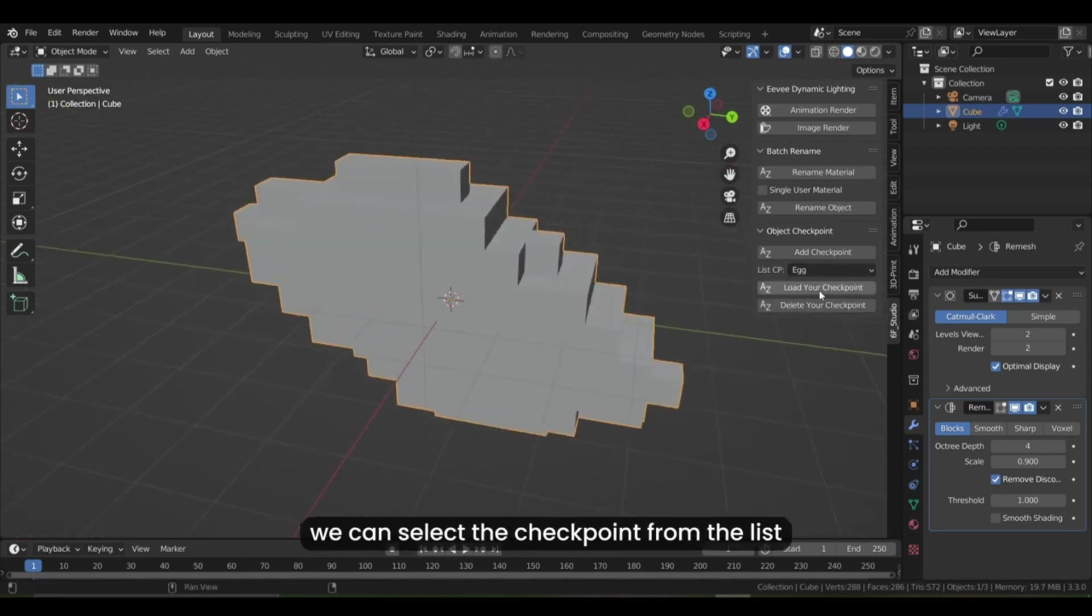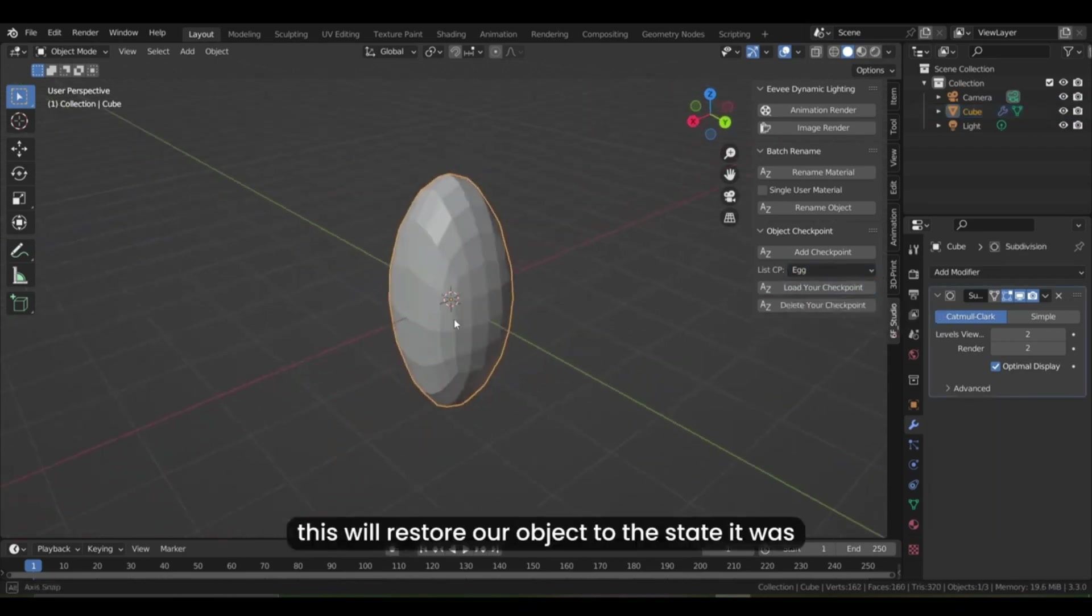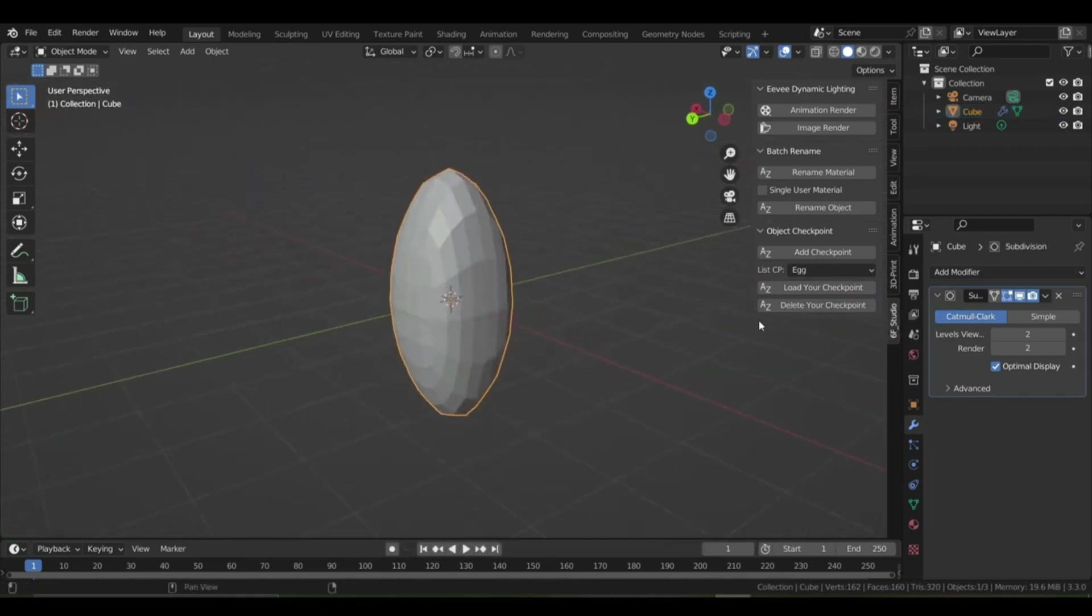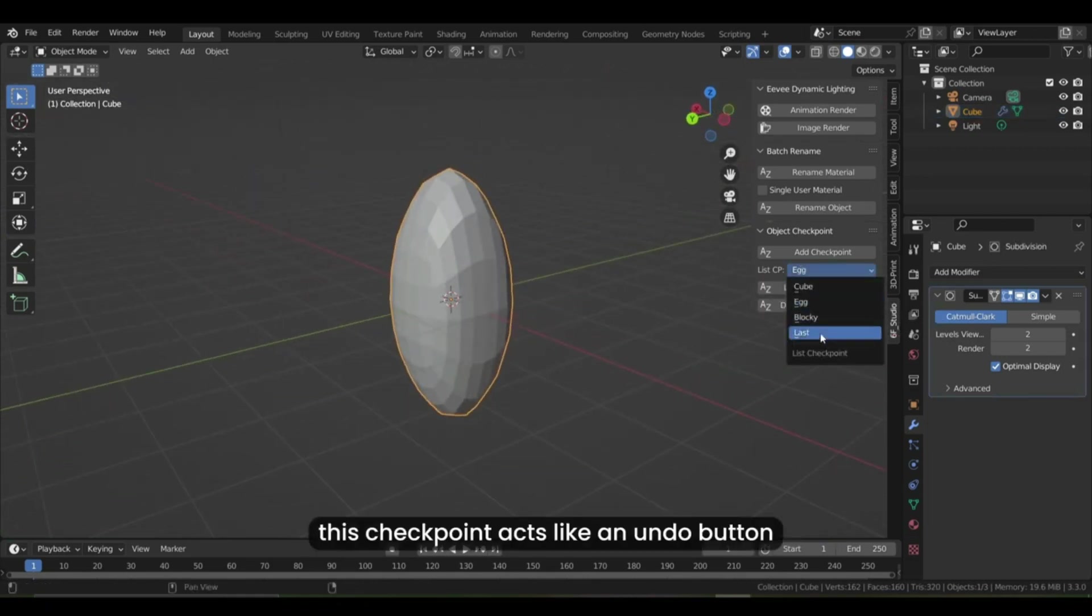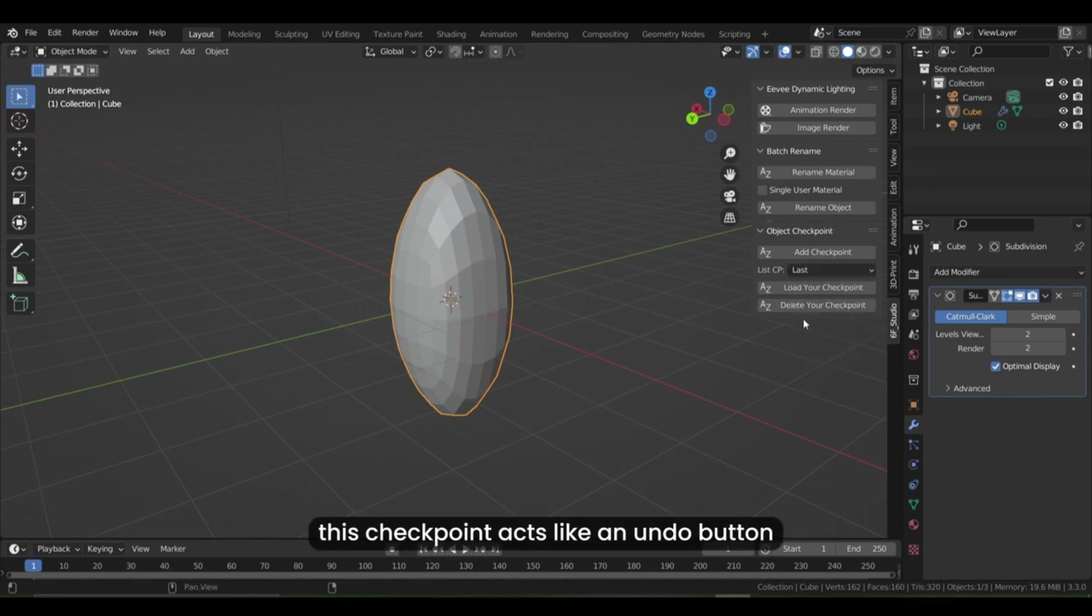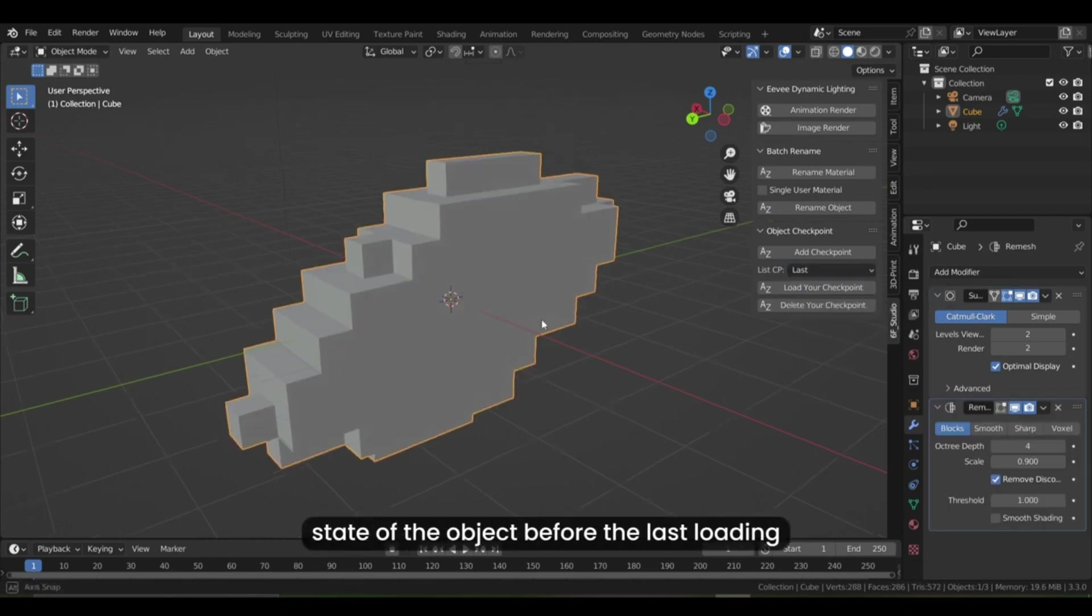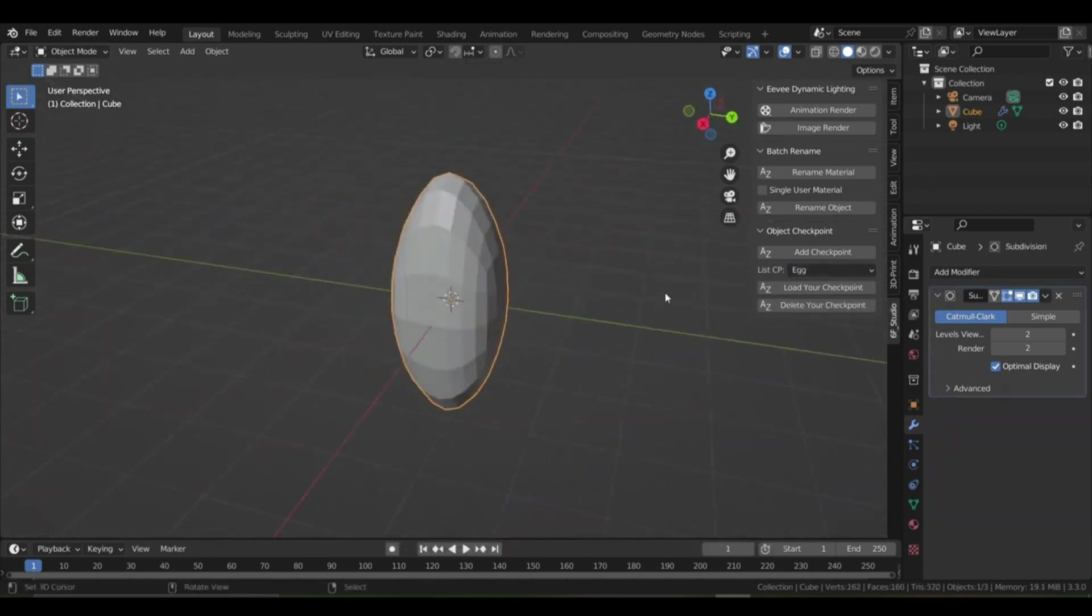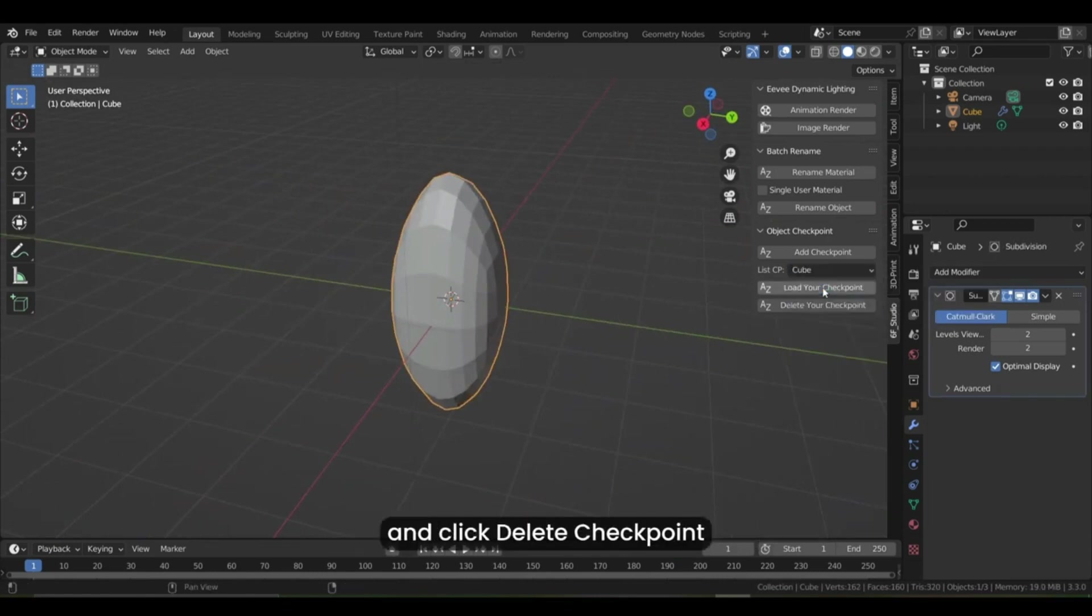Some of the advantages of using this add-on is that you don't have to be afraid of making mistakes when developing your objects because you can just go back to the saved checkpoint. You don't have to create multiple objects manually when developing an object and your Blender file will stay organized without multiple unused objects for development.